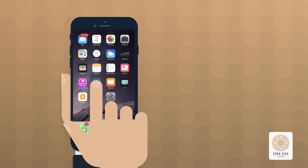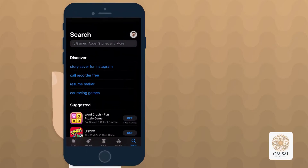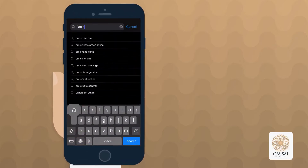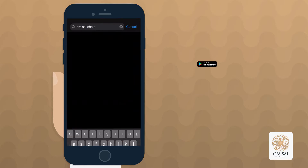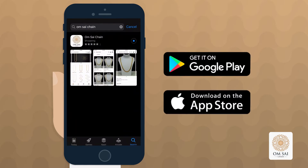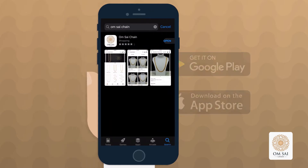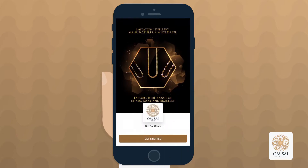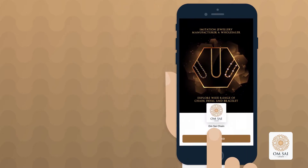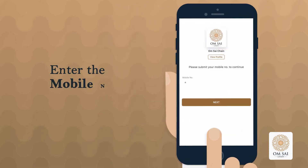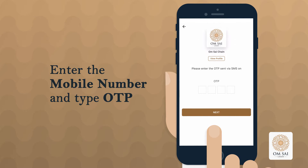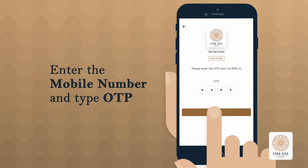You can now order our products from Ohm SaiJane imitation jewelry on Android and iOS mobile applications. To log into our application, enter your mobile number and type the OTP that you receive.